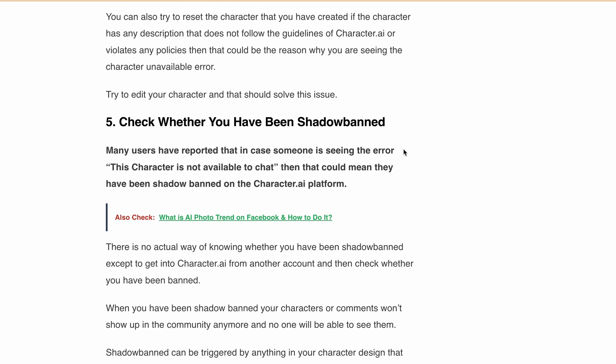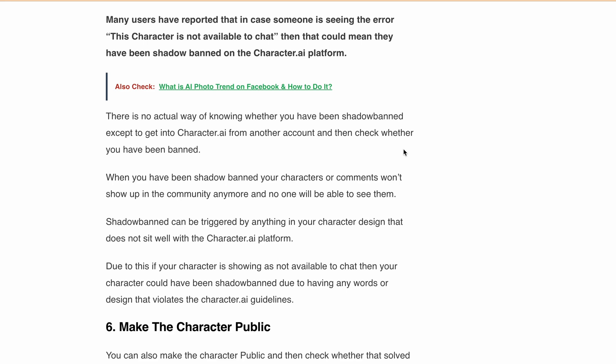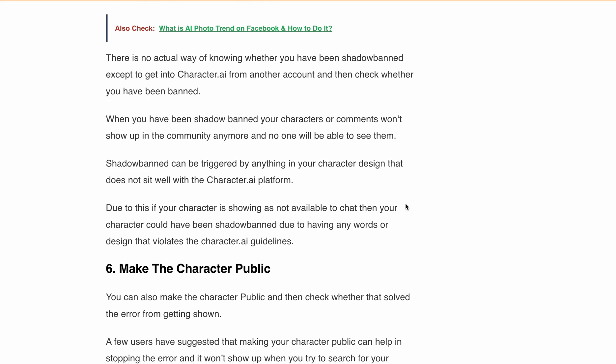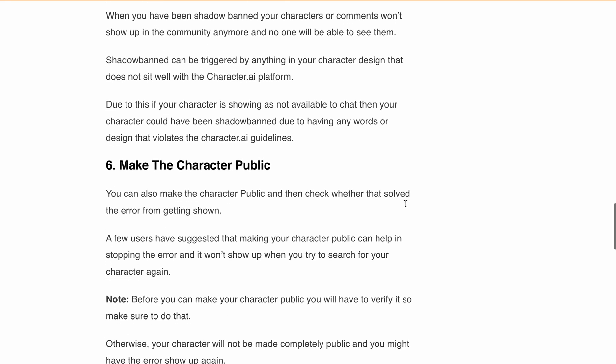Next, check whether you have been shadow banned. Many users have reported that if someone is seeing the 'this character is not available to chat' error, it could mean they have been shadow banned on the Character.ai platform. There is no actual way of knowing whether you have been shadow banned except by accessing Character.ai from another account to check. When shadow banned, your character or commands will not show up in the community anymore. Shadow banning can be triggered by anything in your character design that violates Character.ai guidelines.